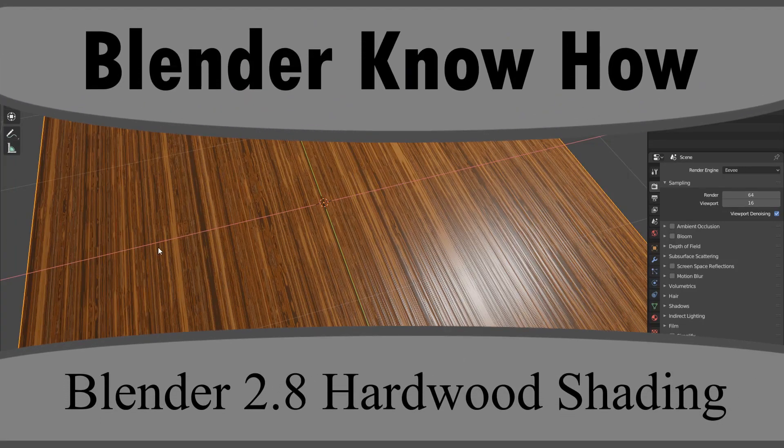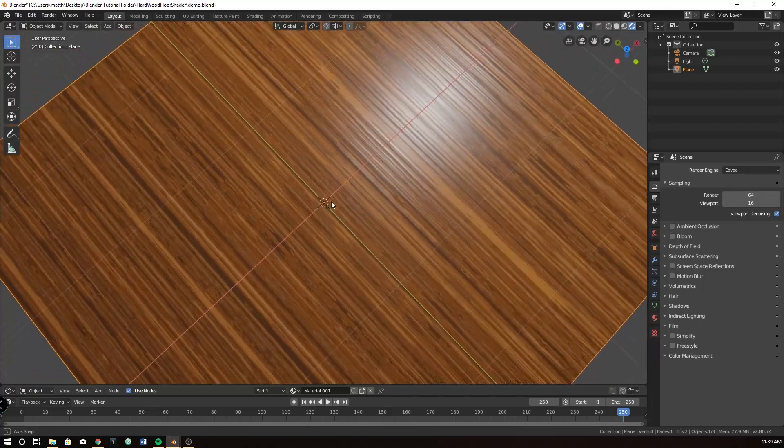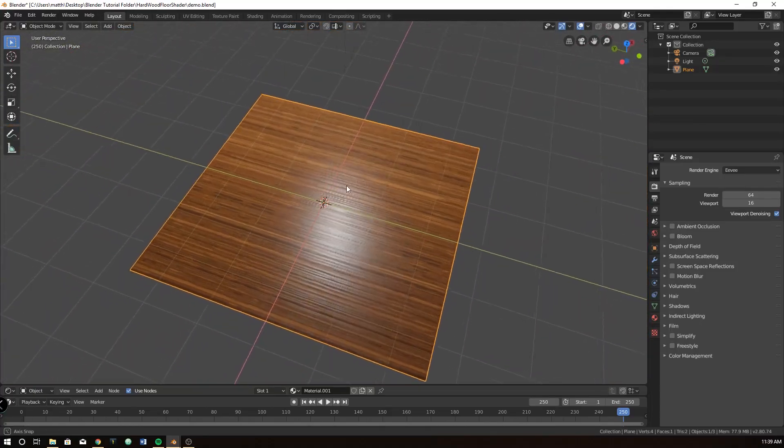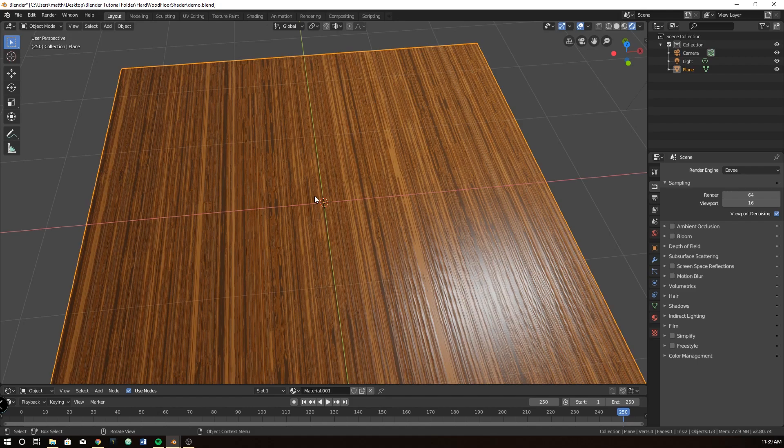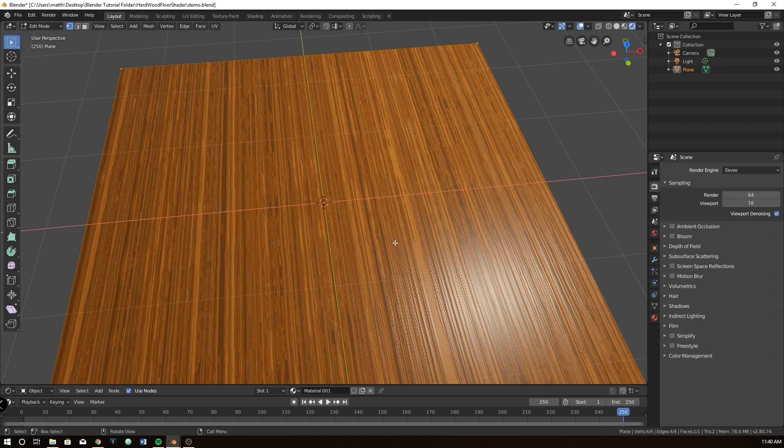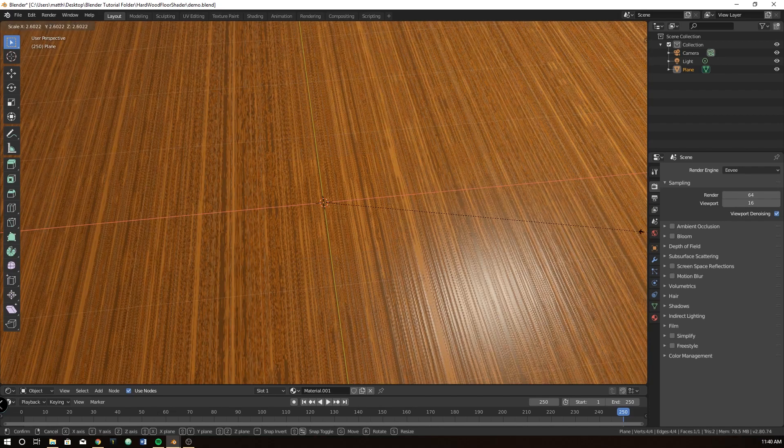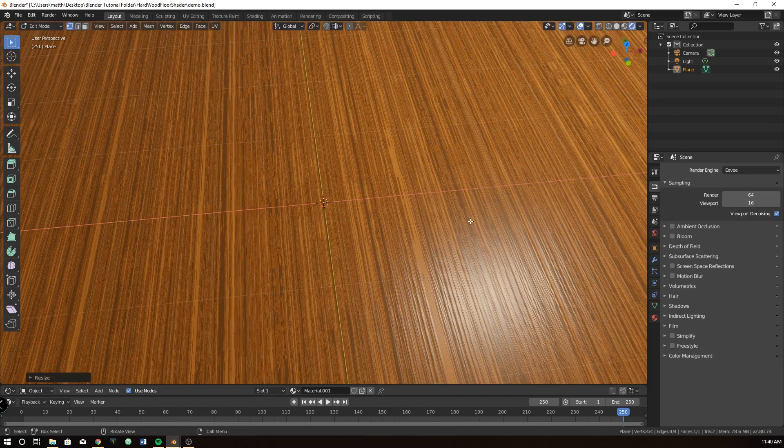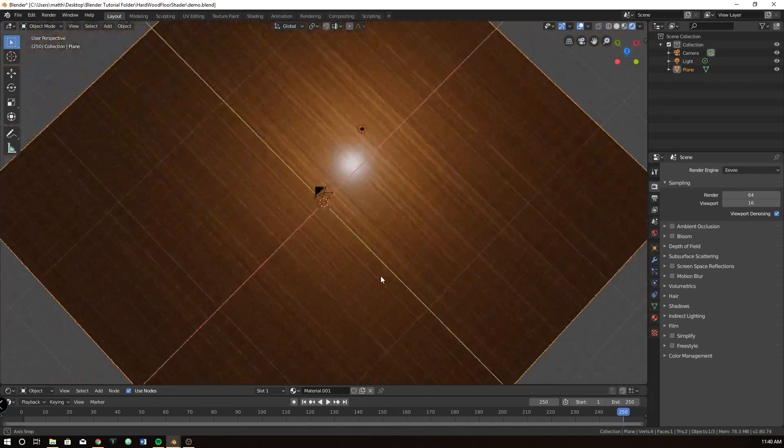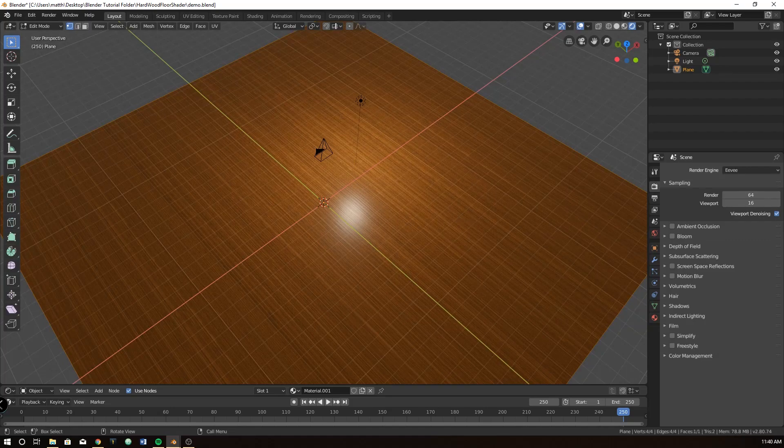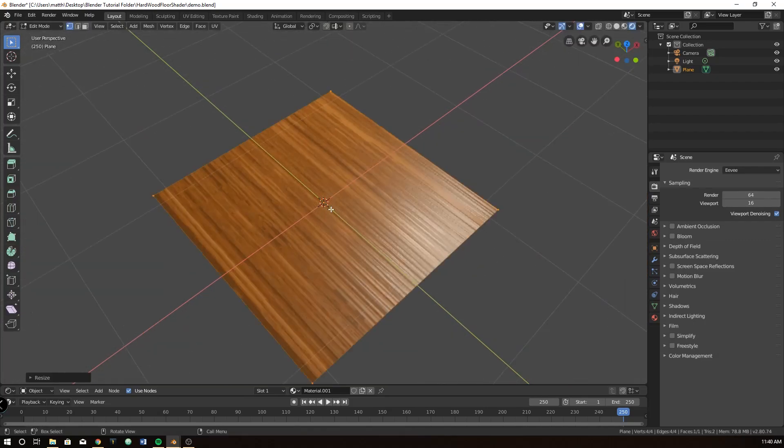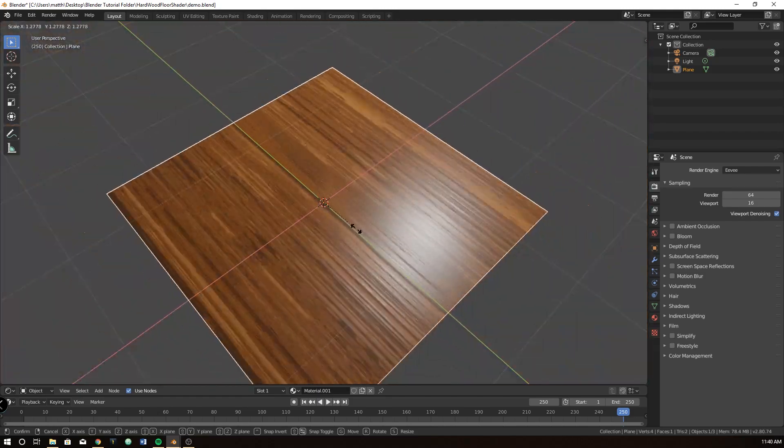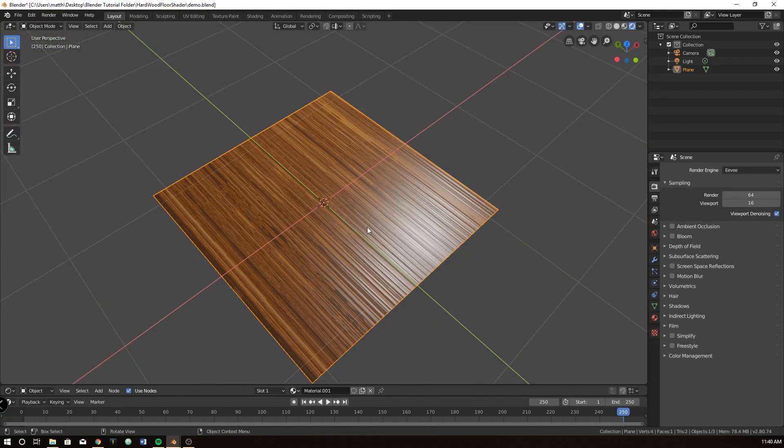Hello and welcome to another Blender know-how tutorial. In this video we are going to learn how to create this hardwood texture or shader, procedurally generated instead of just slapping an image onto it. So this is pretty cool because you can just go into edit mode and you can make this as big as you want and there will never be seams for this and it will scale to whatever size you want. So let's go ahead and get started.